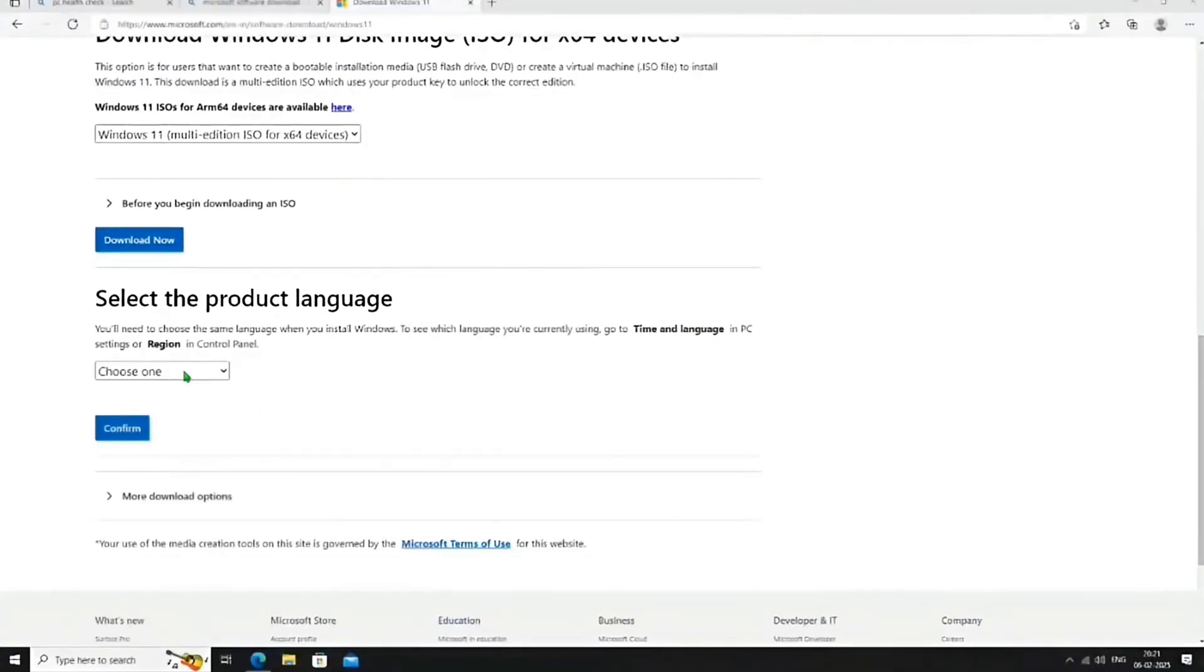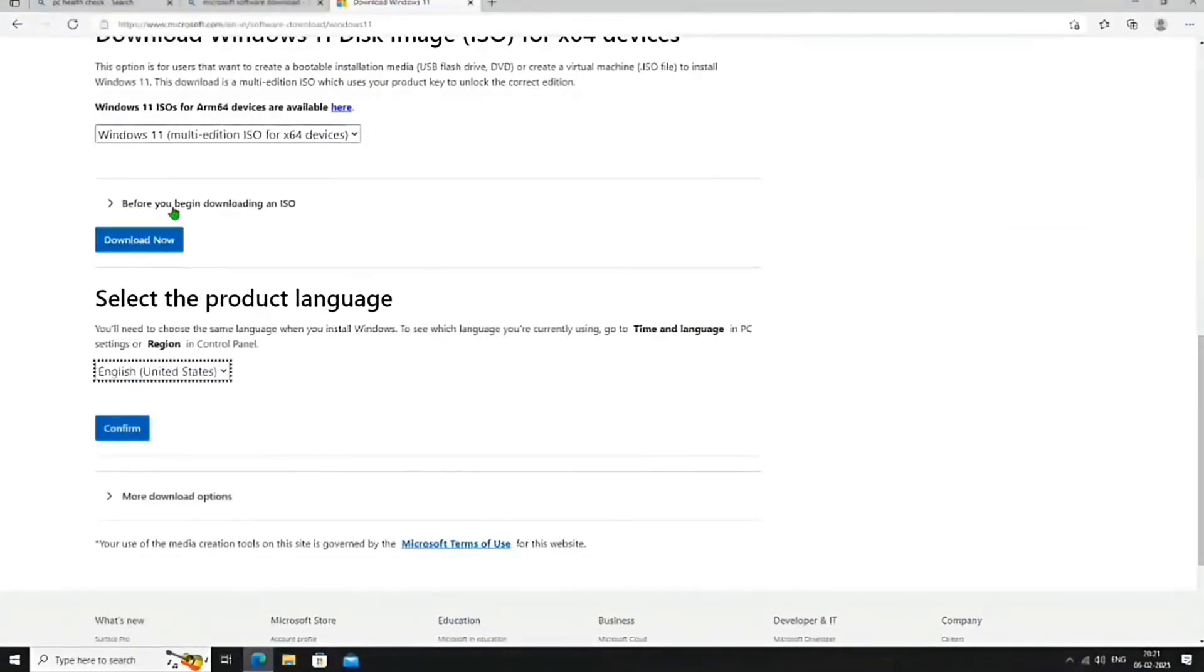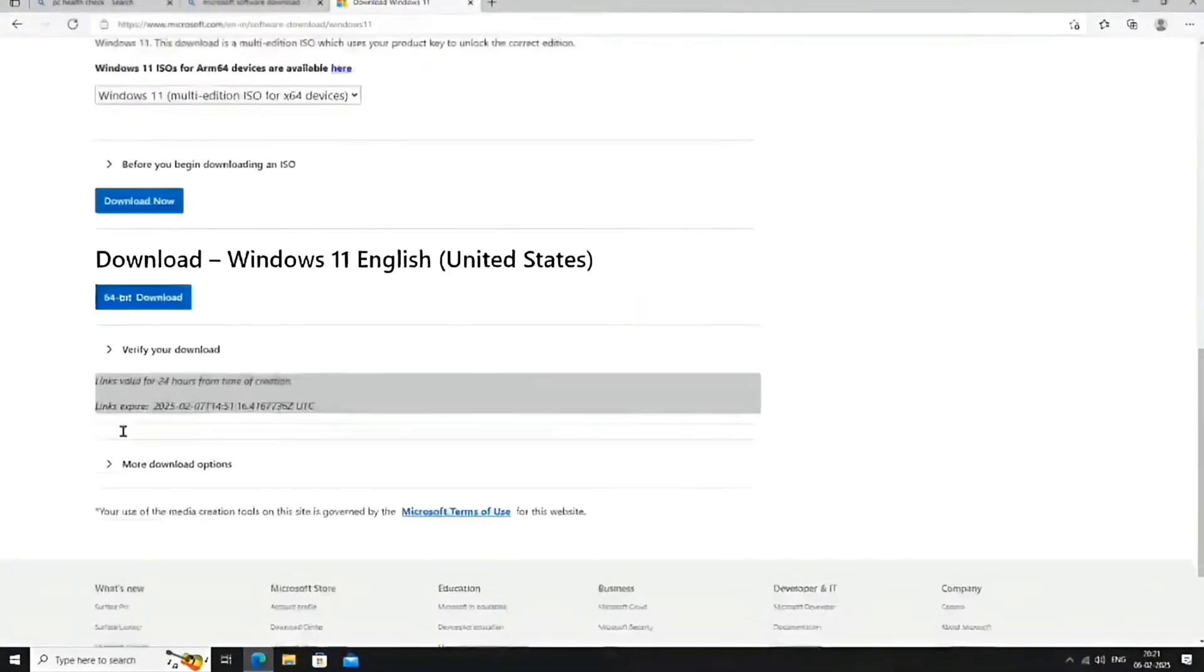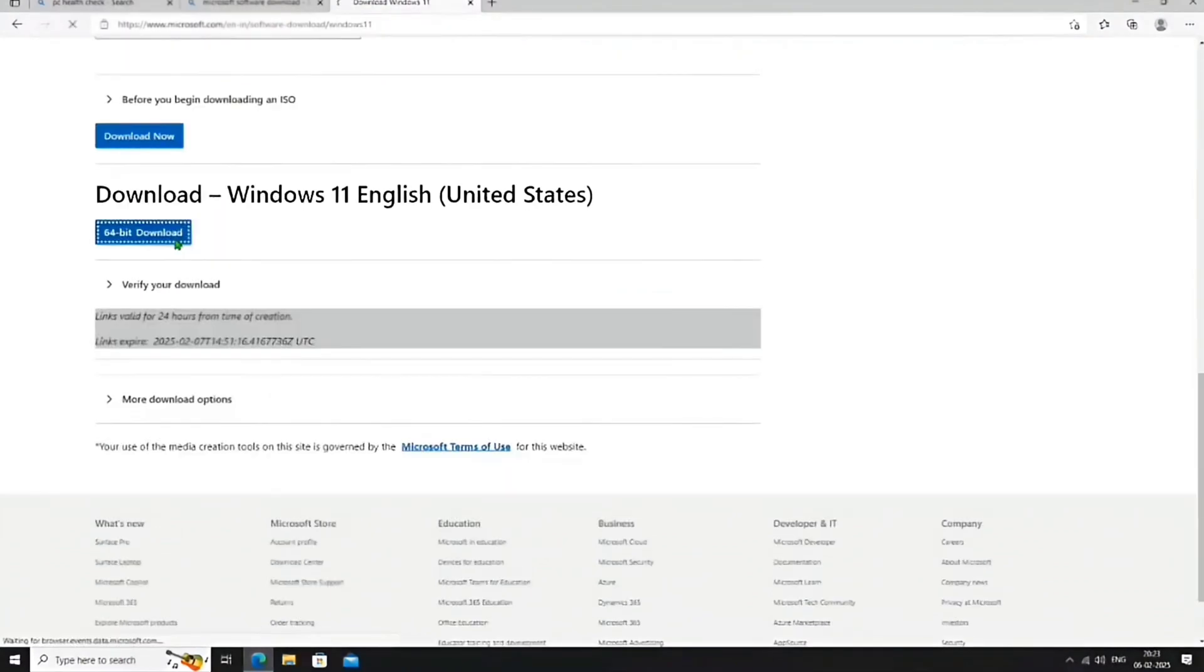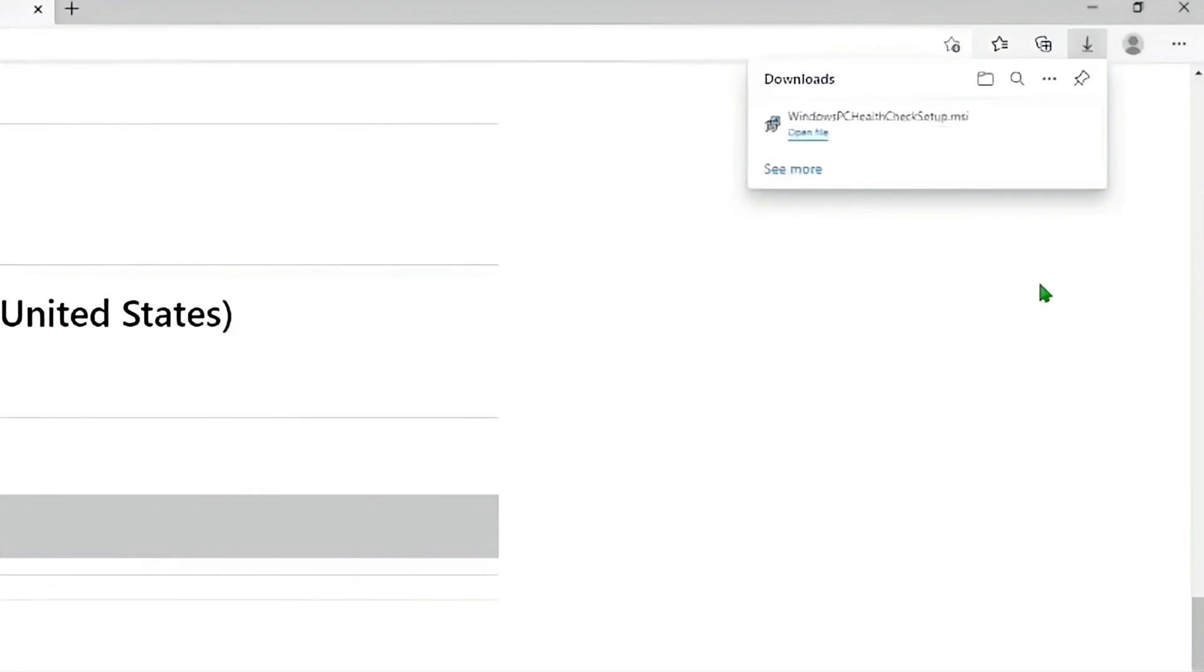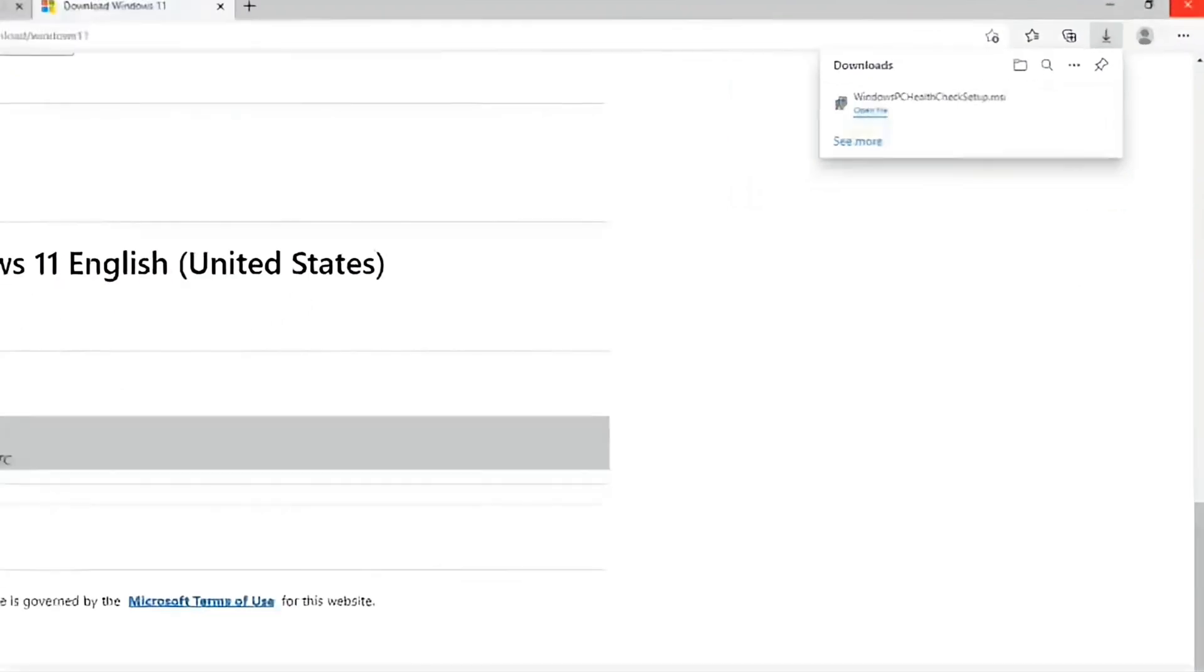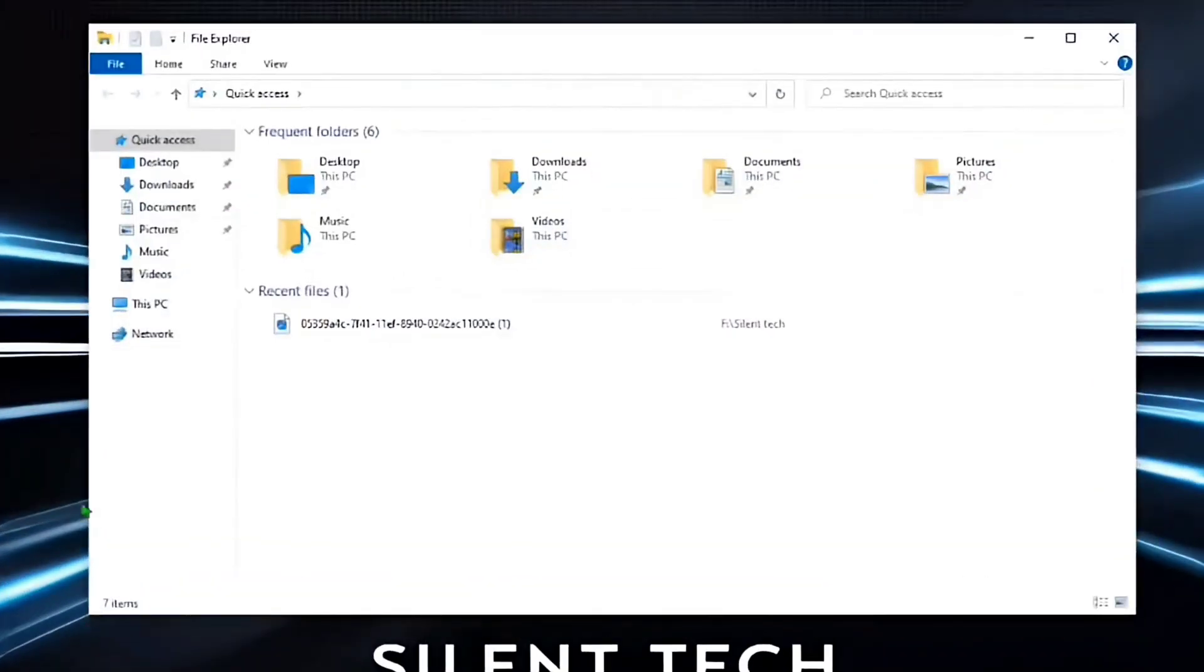Close the command prompt, select the matching product language, and confirm. Then, click on Download. After a few seconds, the download will start. I have already downloaded the ISO file. I will now close the browser and open the file manager.